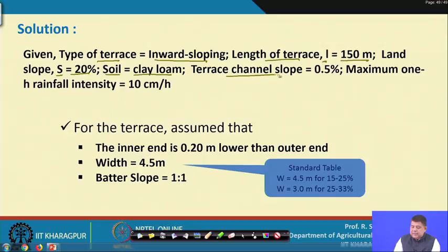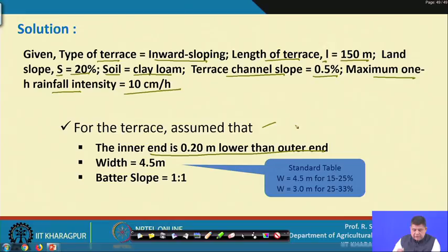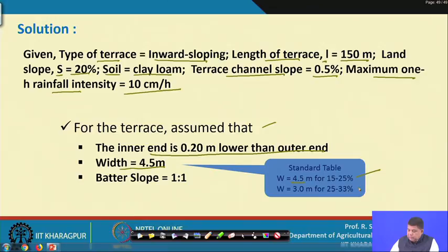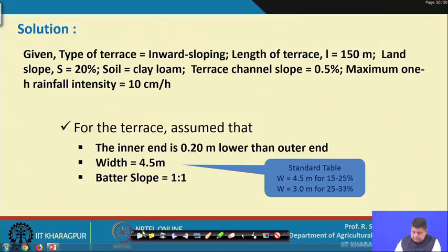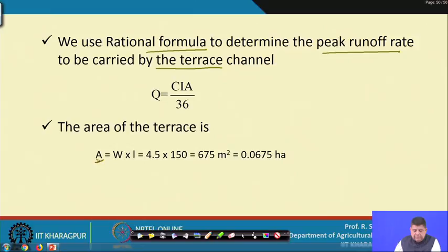We assume inner end is 0.2 meters lower than the other end, terrace width of 4.5 meters (recommended for 25–33 percent slopes), and batter slope 1 is to 1. The terrace area is 4.5 × 150 = 675 square meters or 0.0675 hectares. For the rational formula, we need the time of concentration because the problem gives 1-hour rainfall, not intensity for duration equal to Tc.